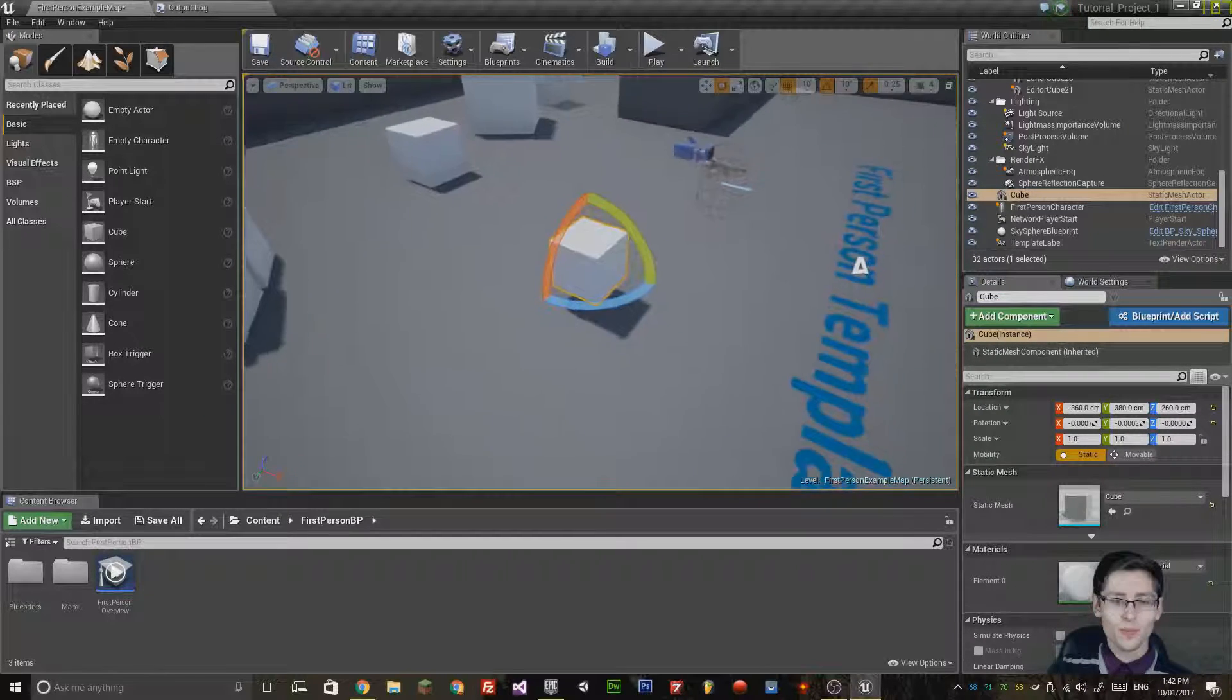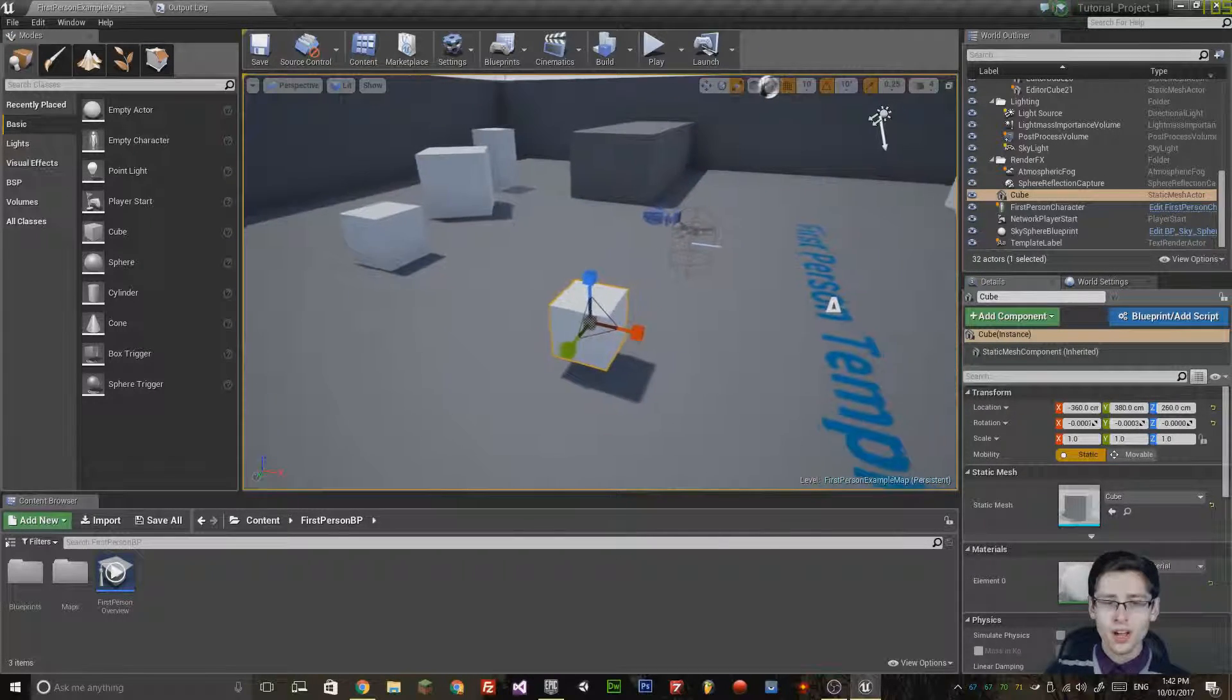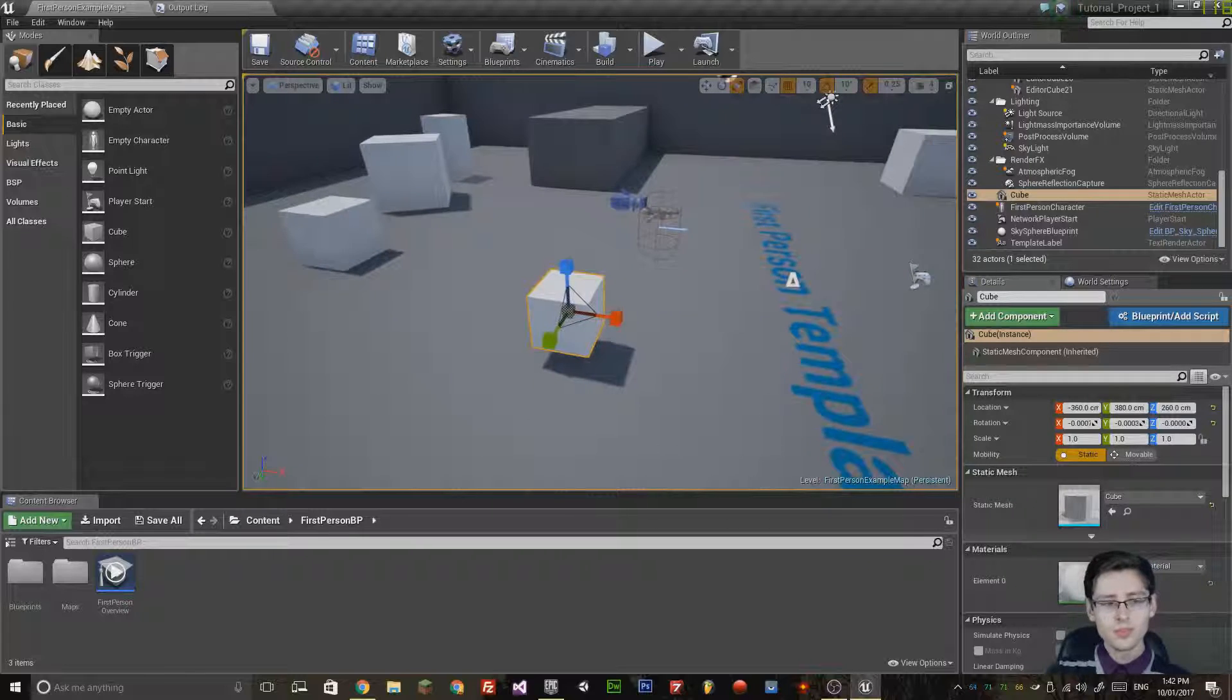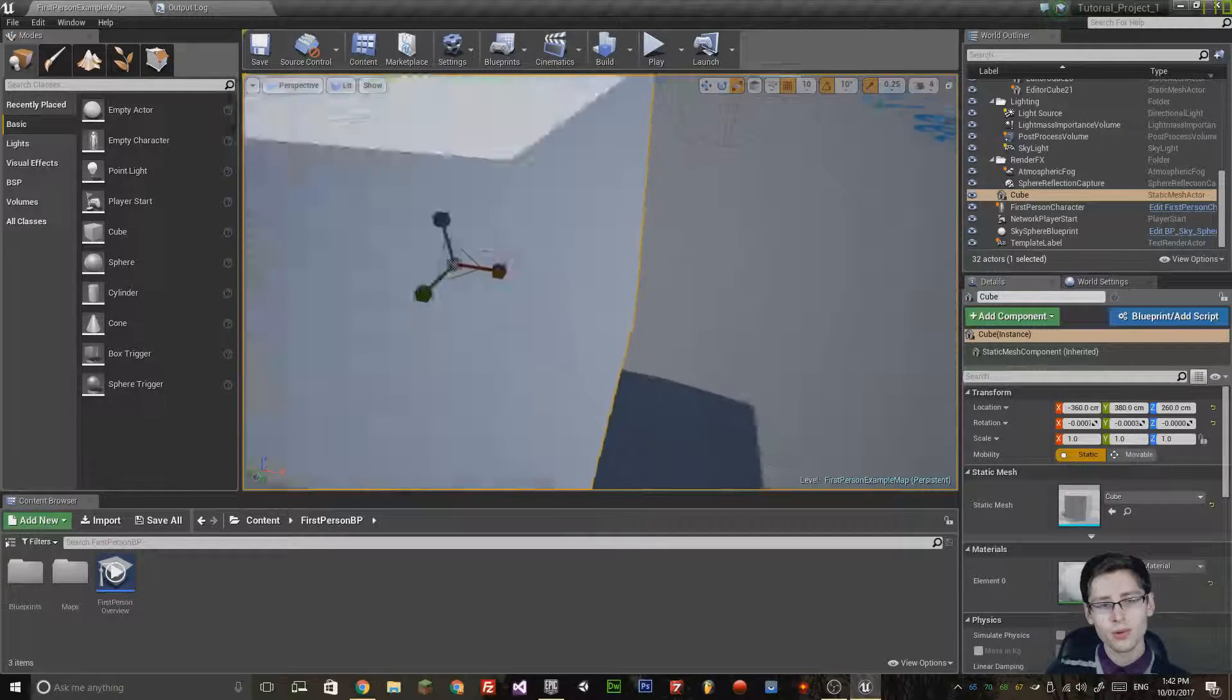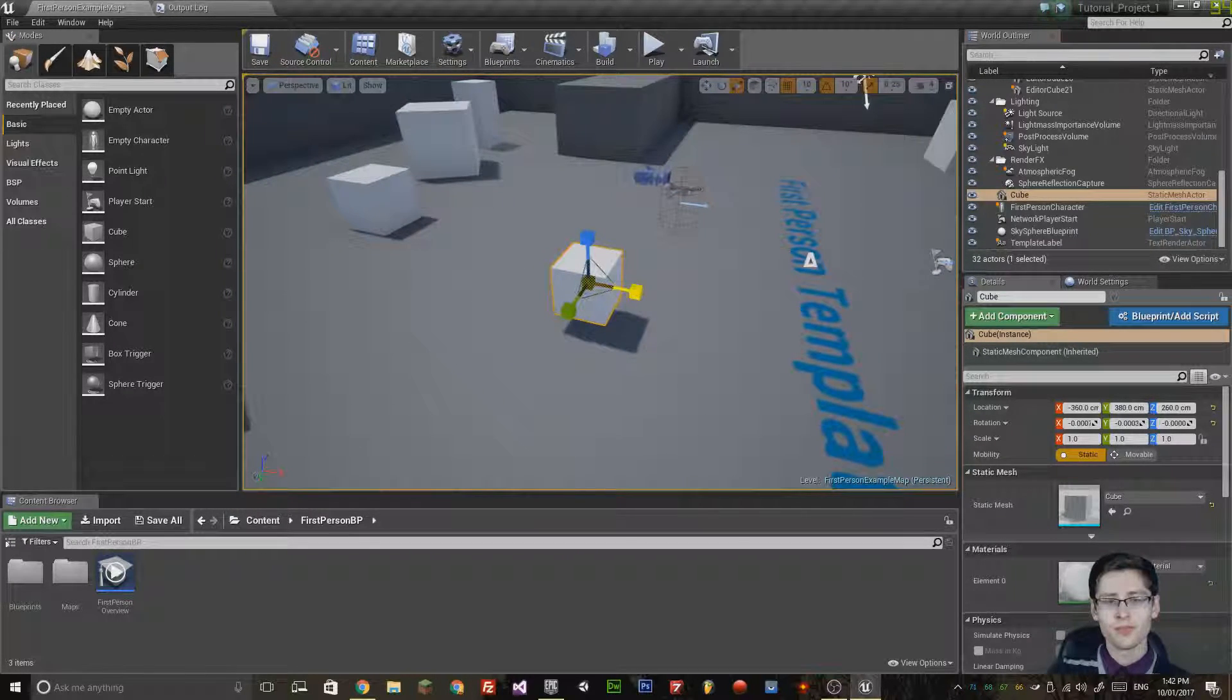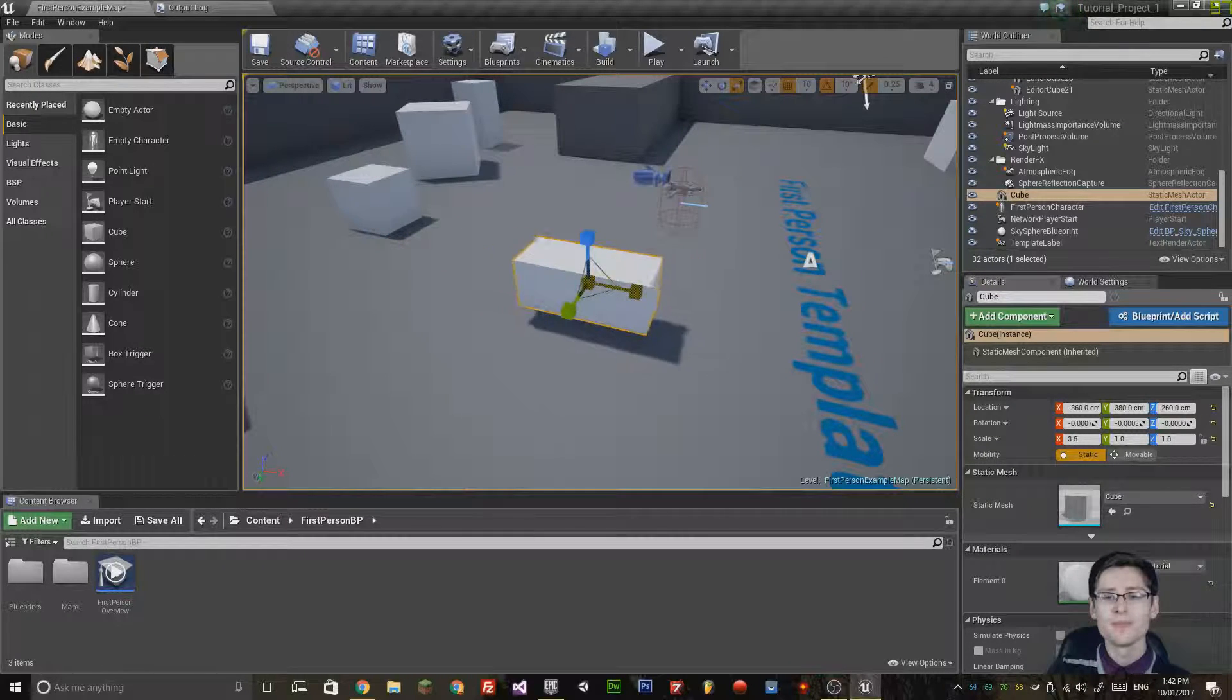One other tool, if I press the R key, I can now scale the cube. If I wanted to scale in X, for example, I could select this small red cube here and then move it with the left mouse button to scale it.